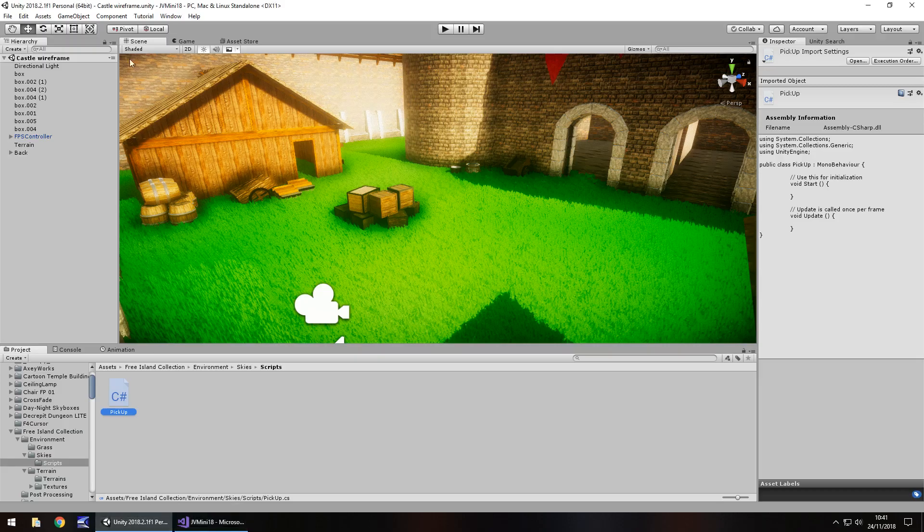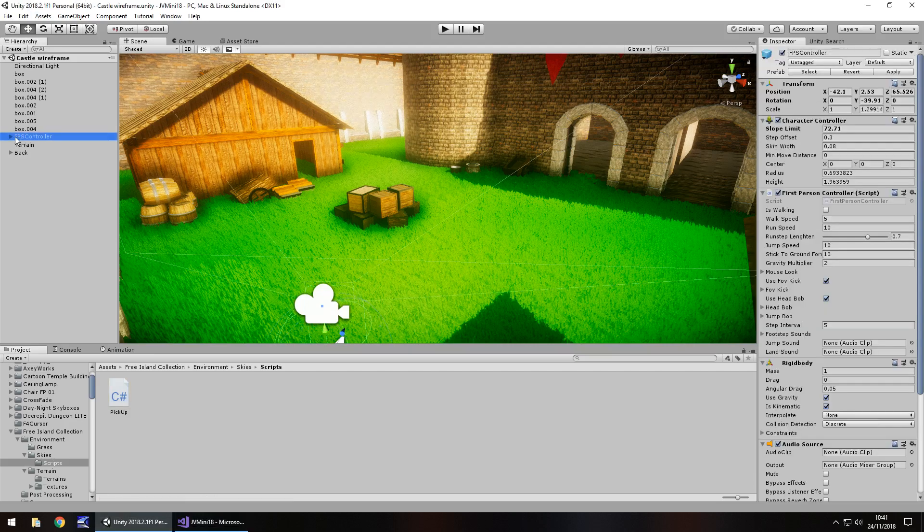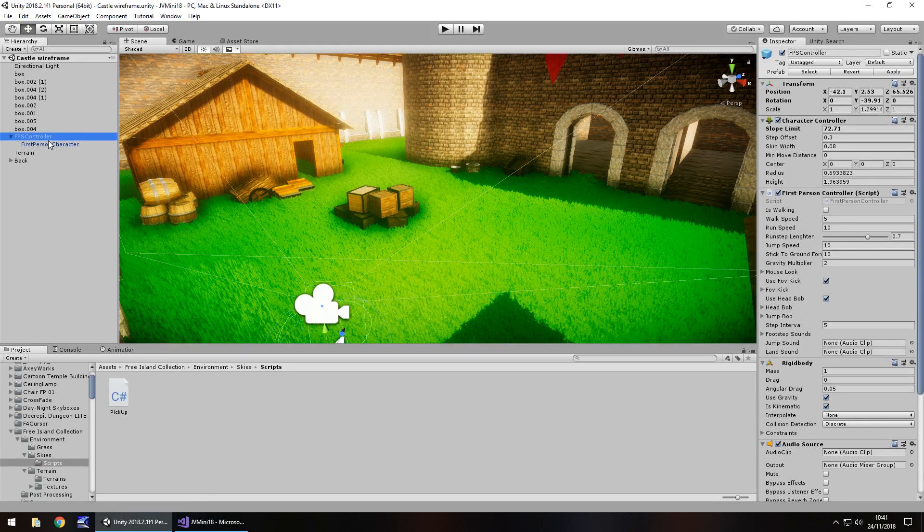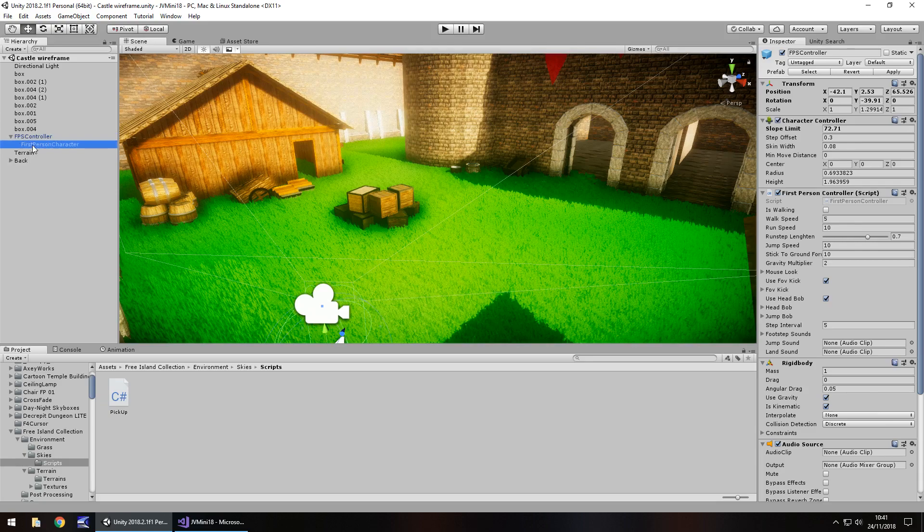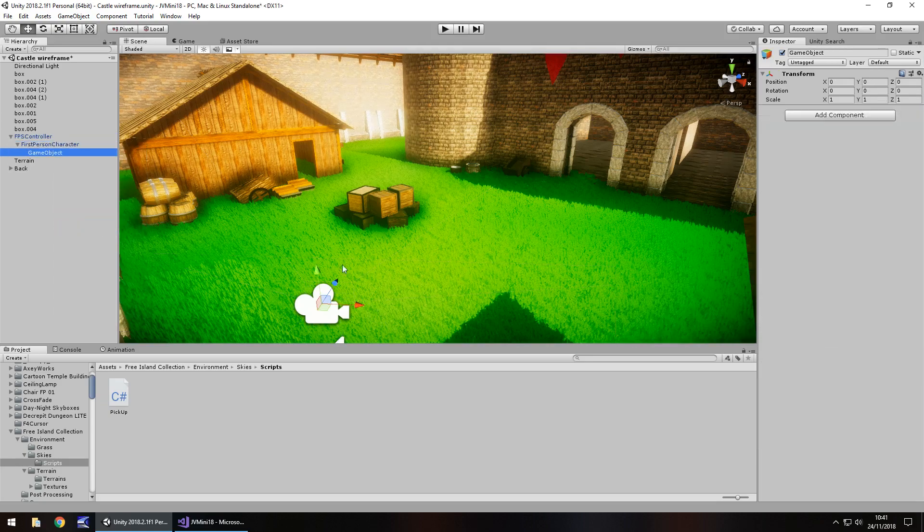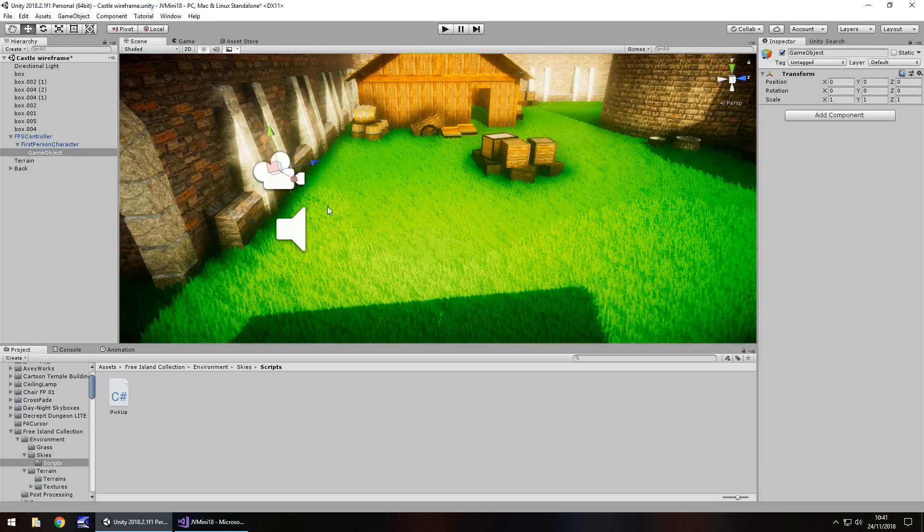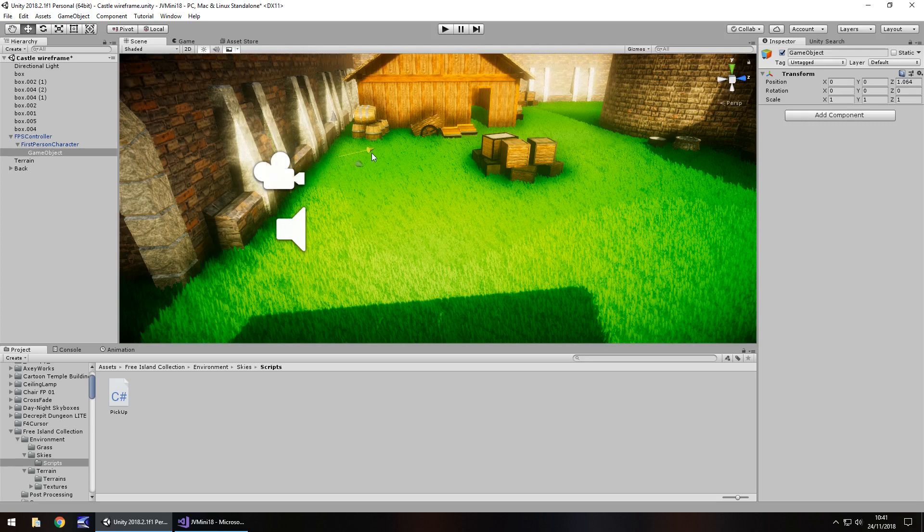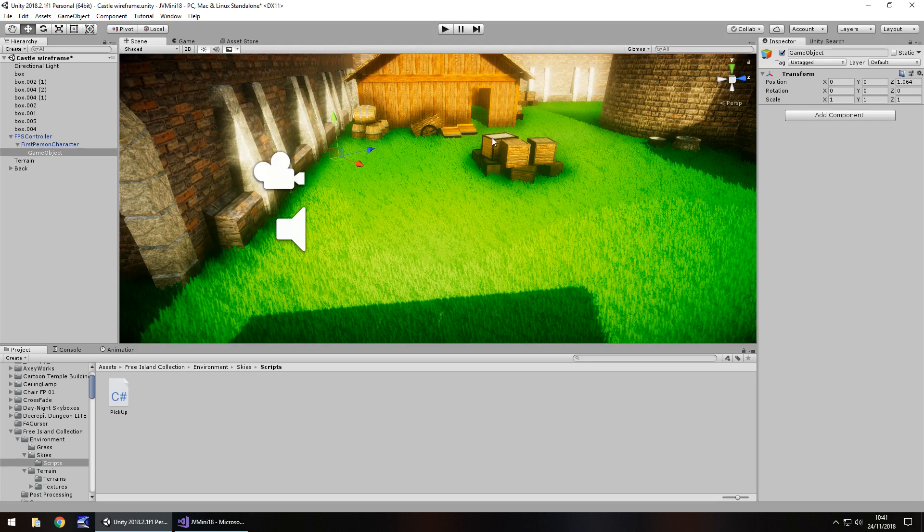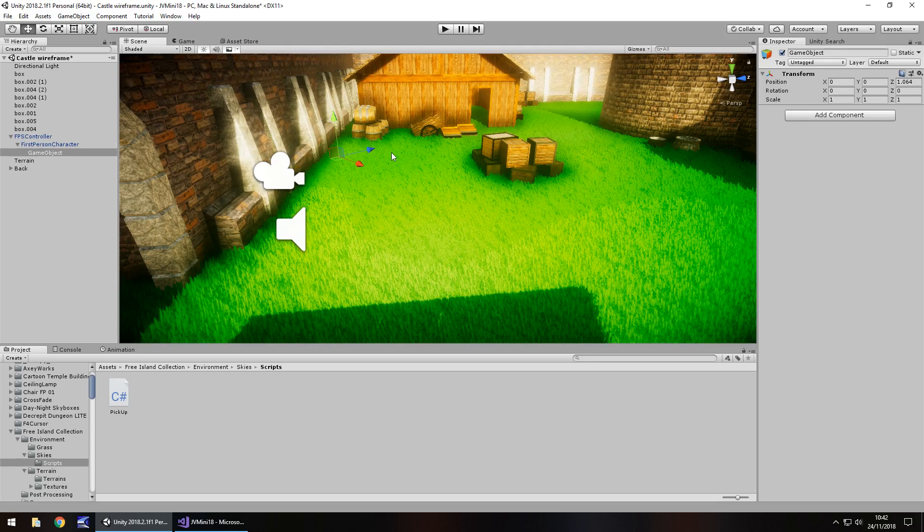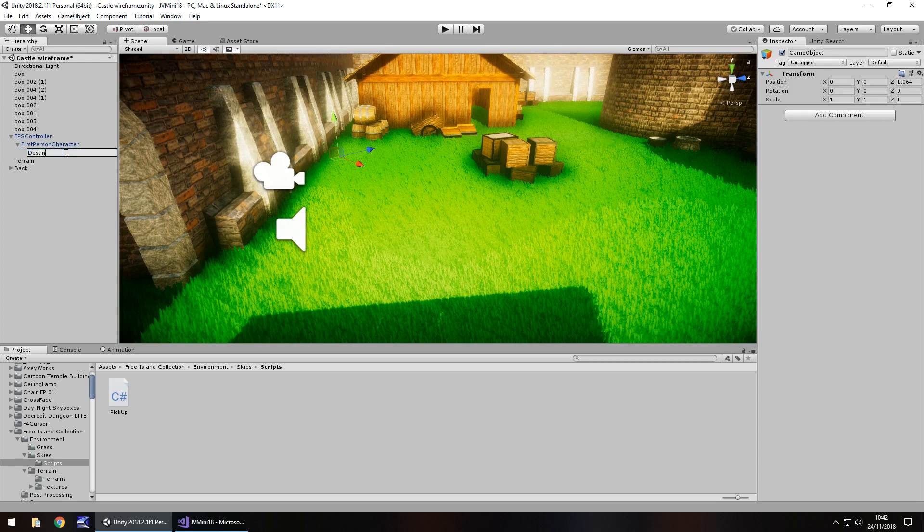Before we write script, let's go to our FPS controller. If you're doing it in third person, that's completely fine. What we need to do is on our first person character, right click, create empty. Then this empty object, you'll need to pull in front of your character to about there. The reason is because we're going to make this transform to here. We pull it out in front so we can see it in front of us. Let's rename this object to destination.